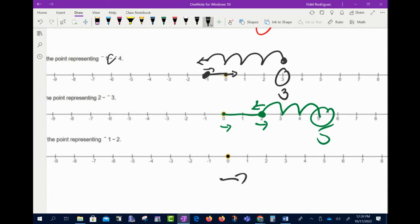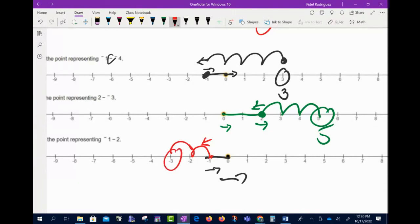One more: negative 1 minus 2. Go backwards 1 for negative 1, still facing right direction. Turn around because there's a minus sign. Since it's positive 2, walk 2 spaces forward in that direction — ending at negative 3.